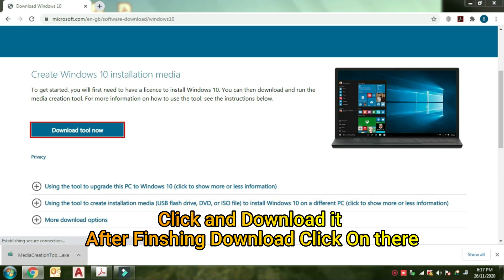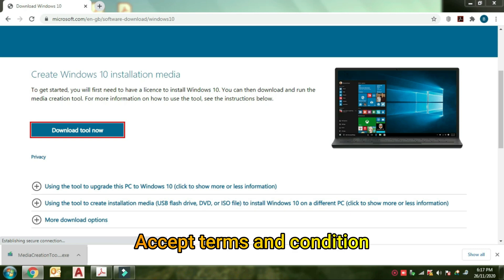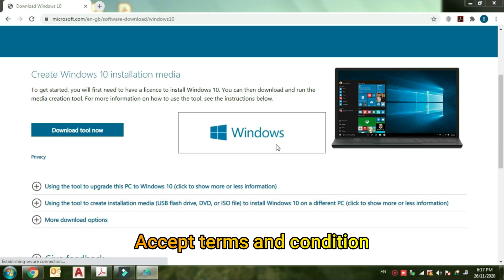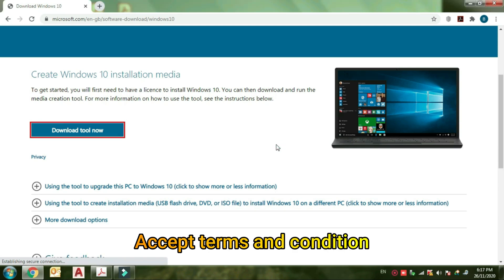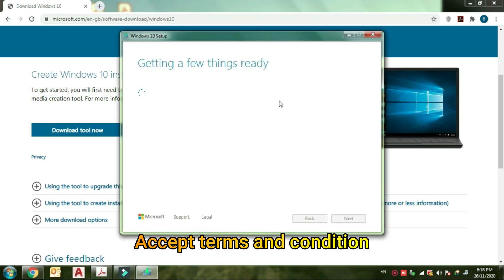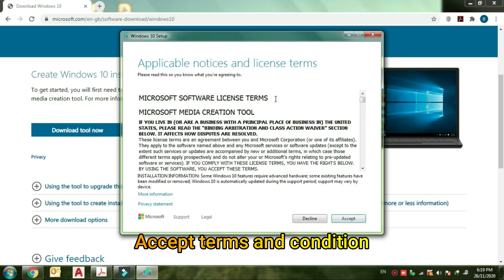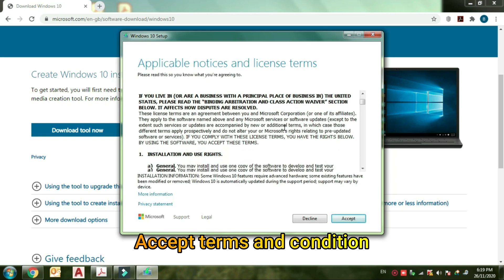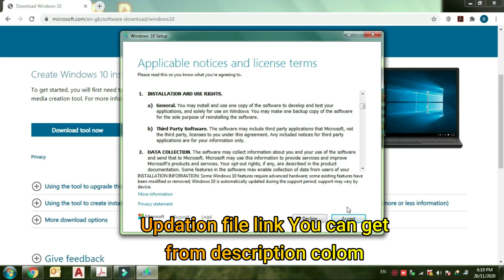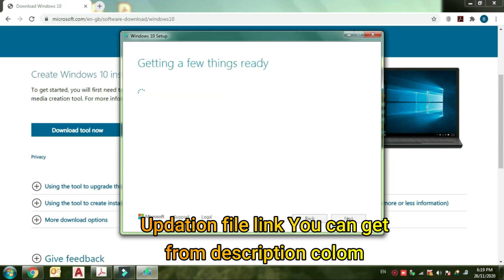Now the installation is going on. Then accept the terms and conditions. The update file link you can get in the description column.